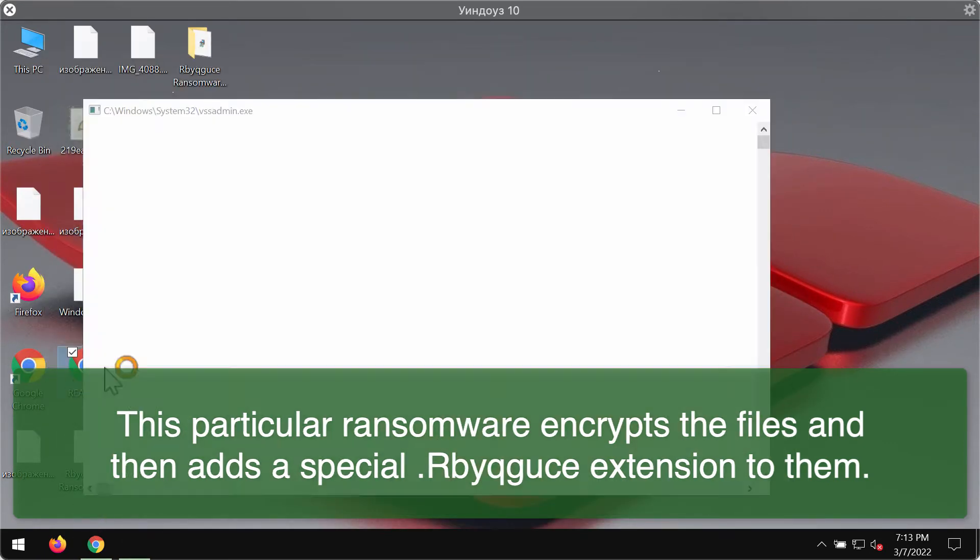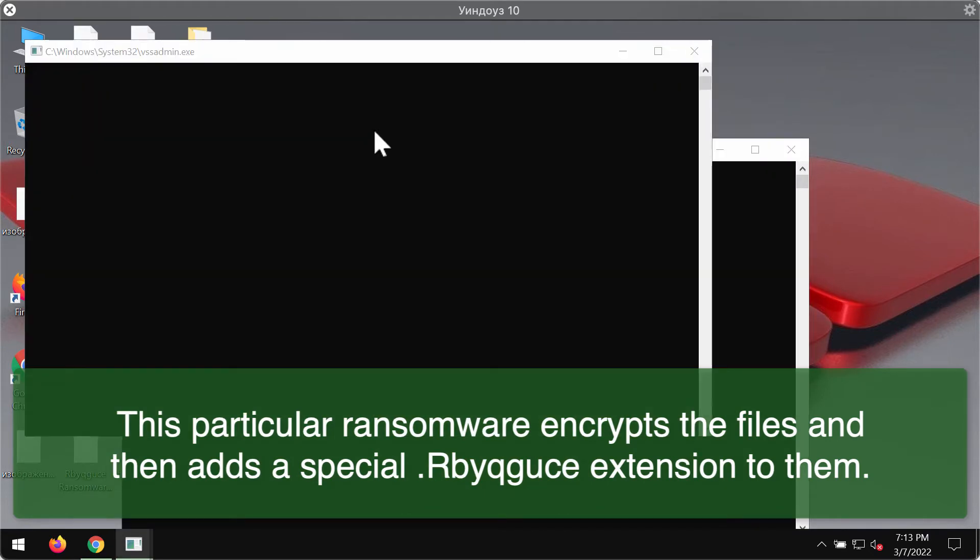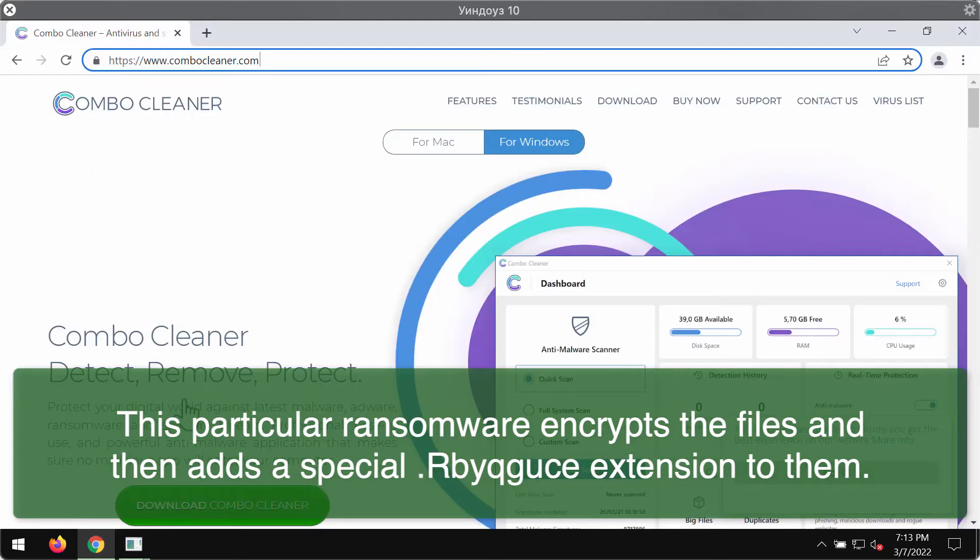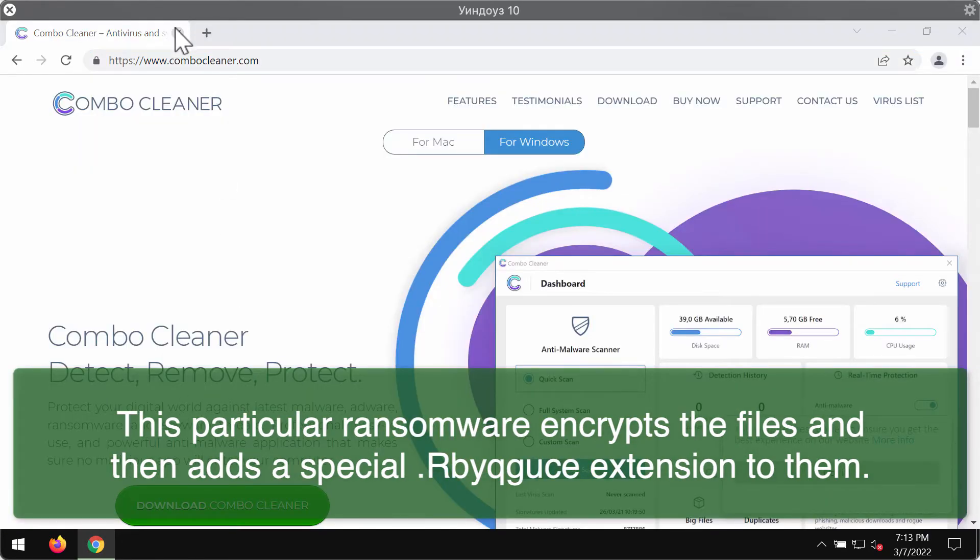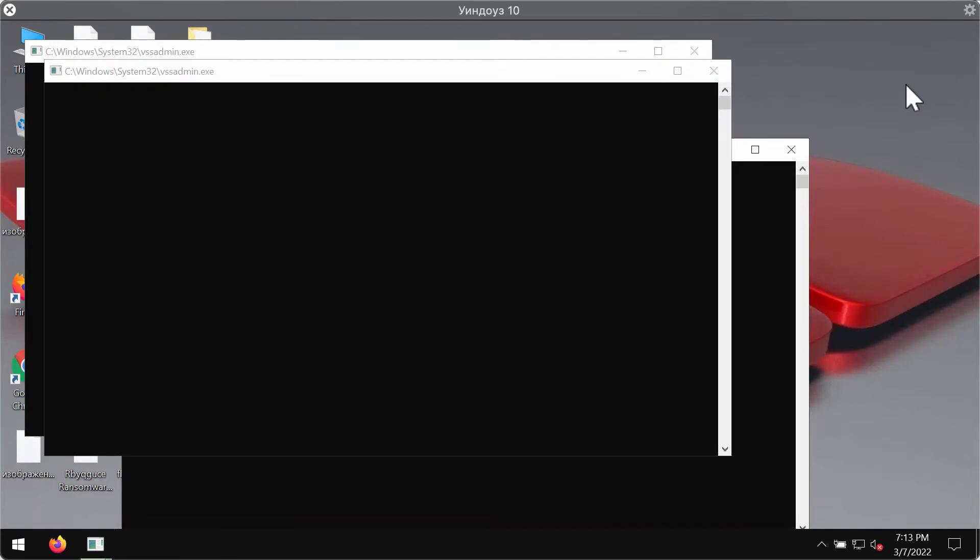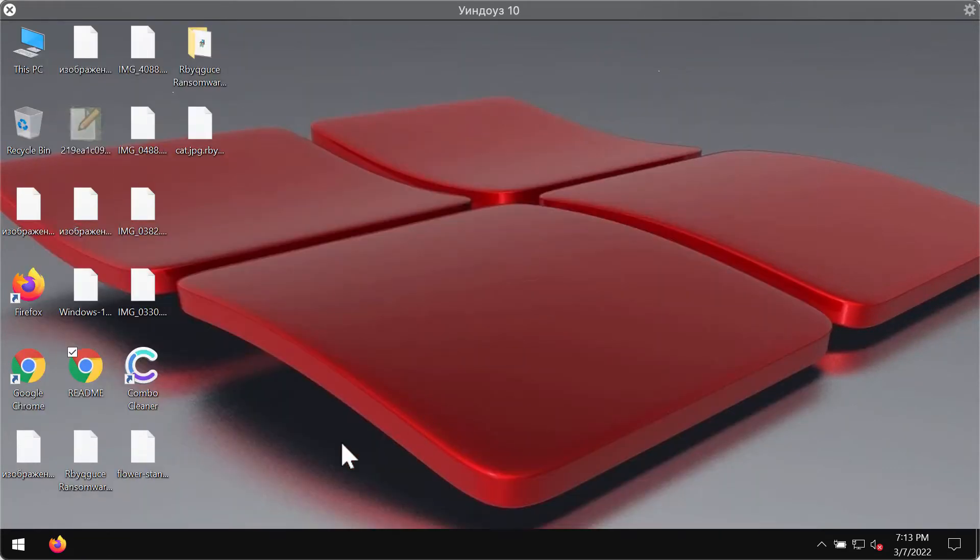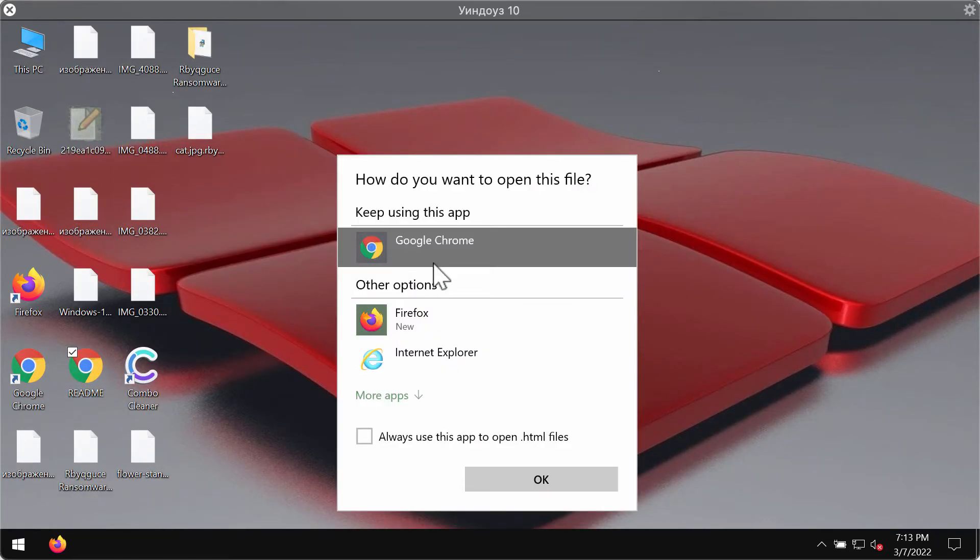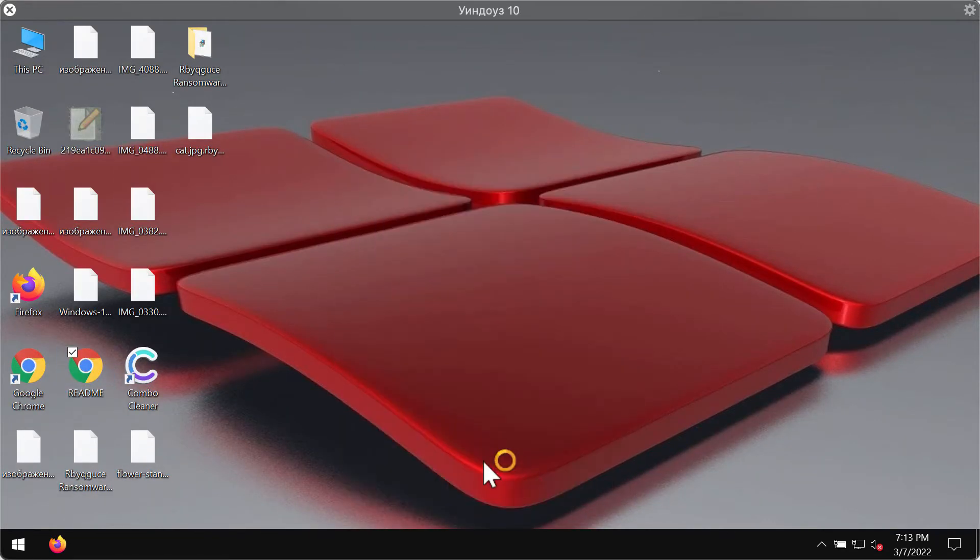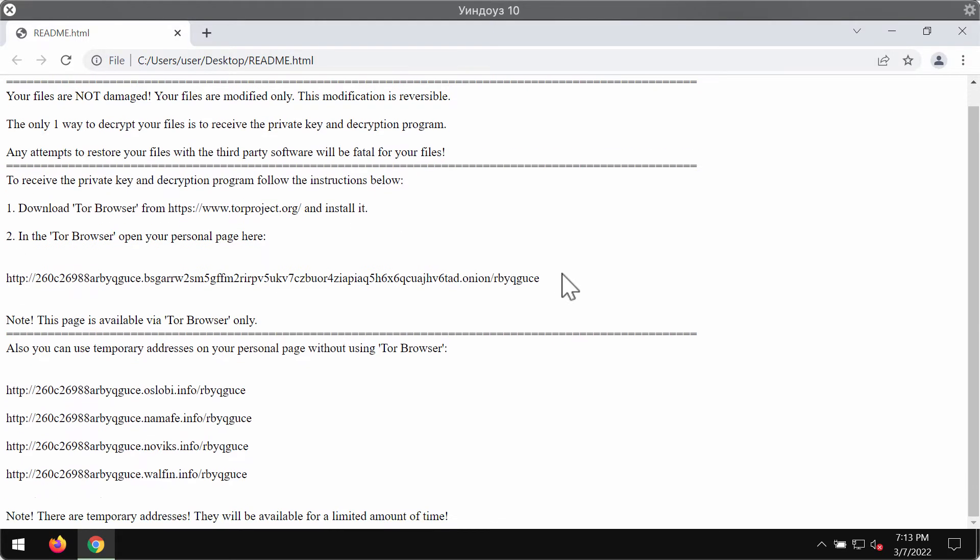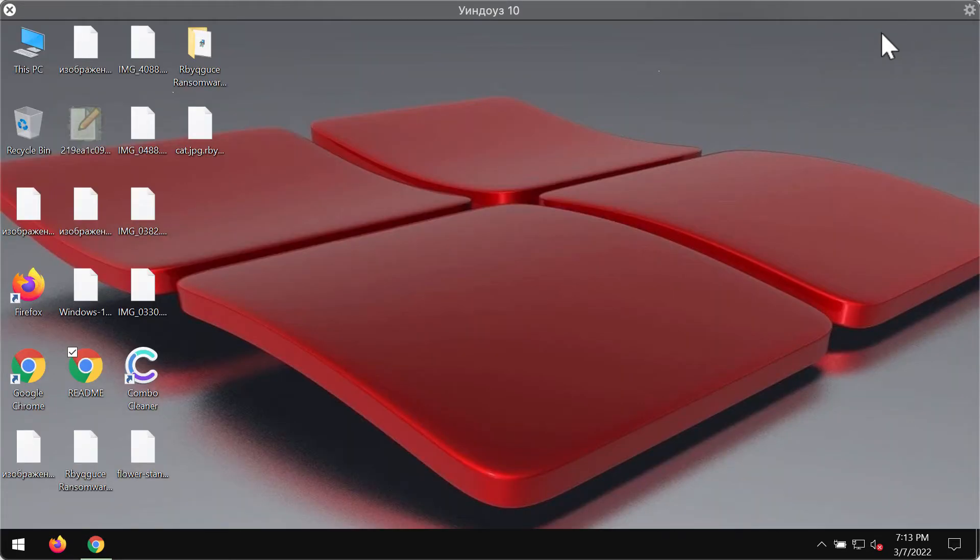The ransomware puts this special ransomware note mentioning that you need to pay the ransom for file recovery. On the other hand, paying the ransom does not guarantee that you would get your files restored. So please do not ever pay the ransom. If you do that you may simply lose your money for nothing.